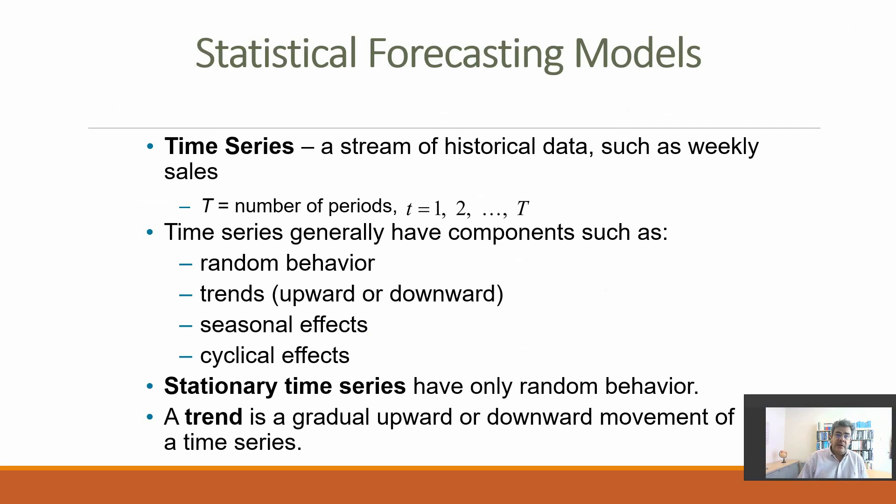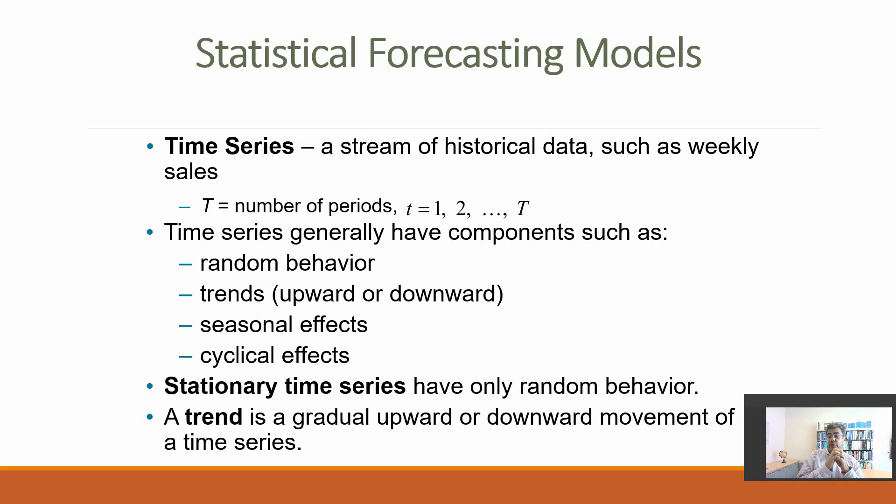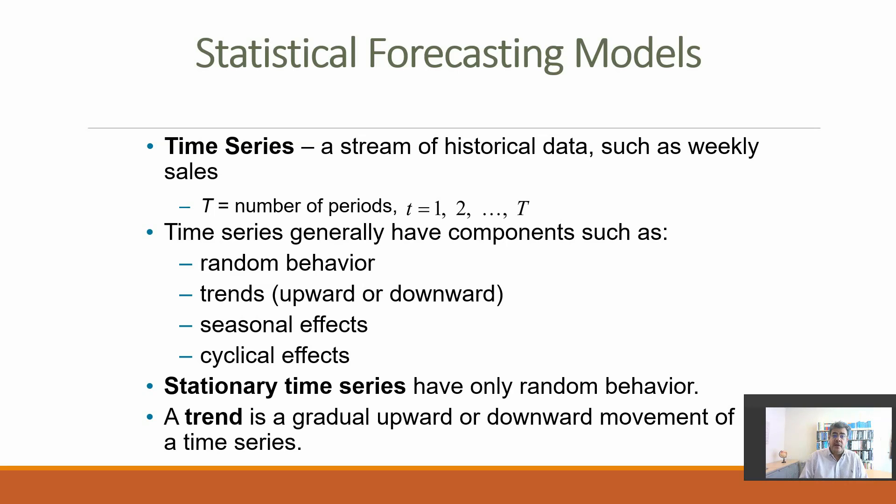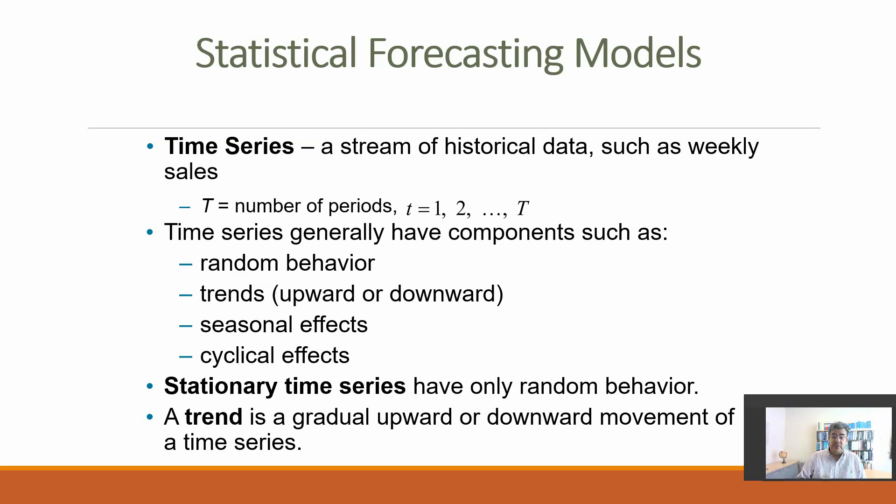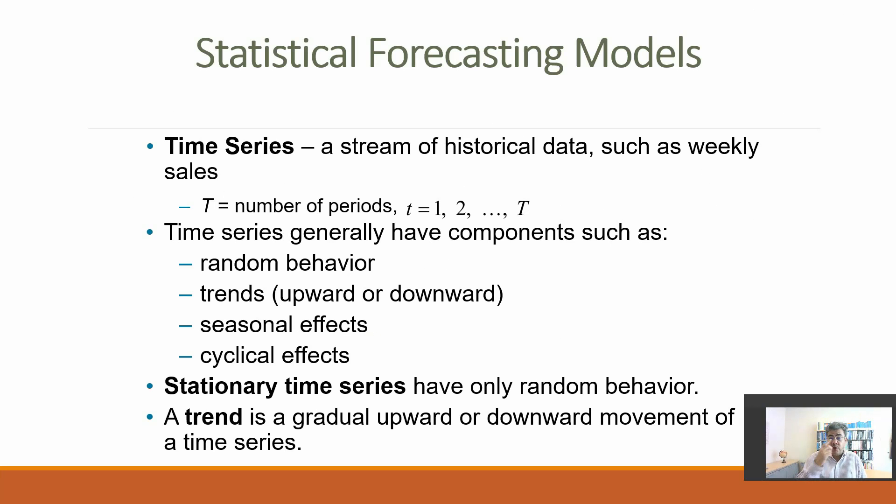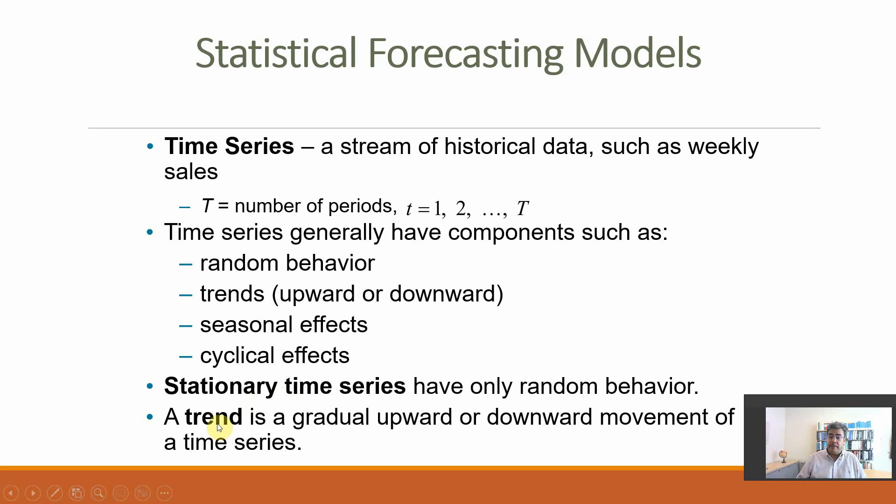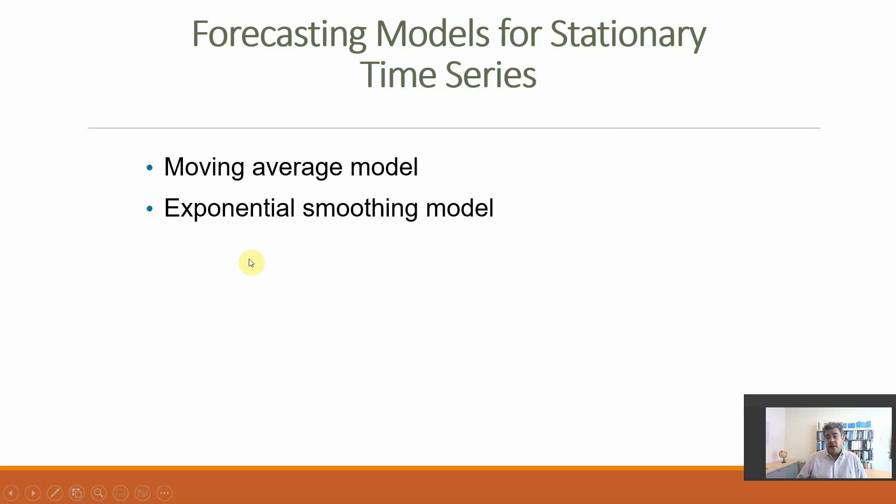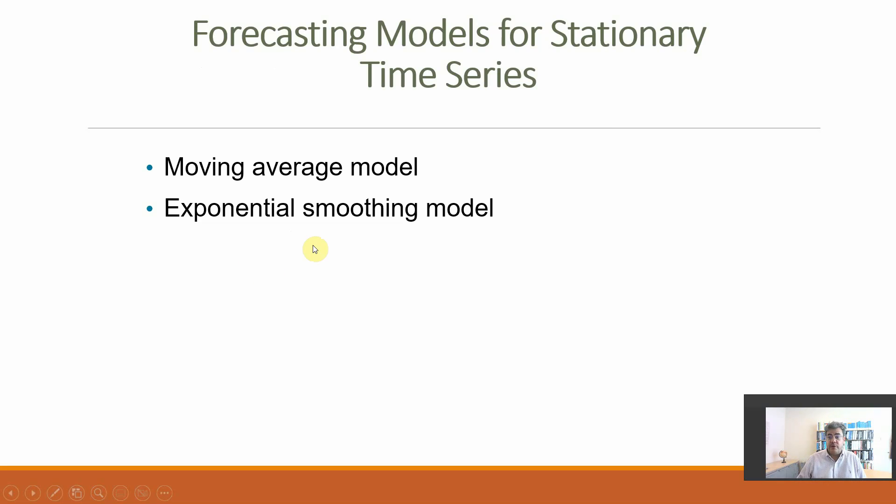Statistical forecasting models usually use time series, so only the variable that we want to forecast—revenue, production, etc. Time series has components such as random, trend, seasonal effects, and cyclical effects. Double exponential smoothing works with stationary time series and a trend, so stationary component and trend components. Another method is moving average model; we have a video about that on our playlist.